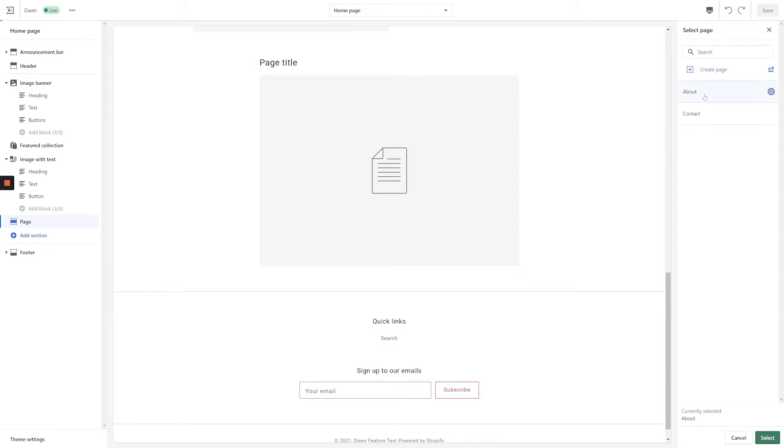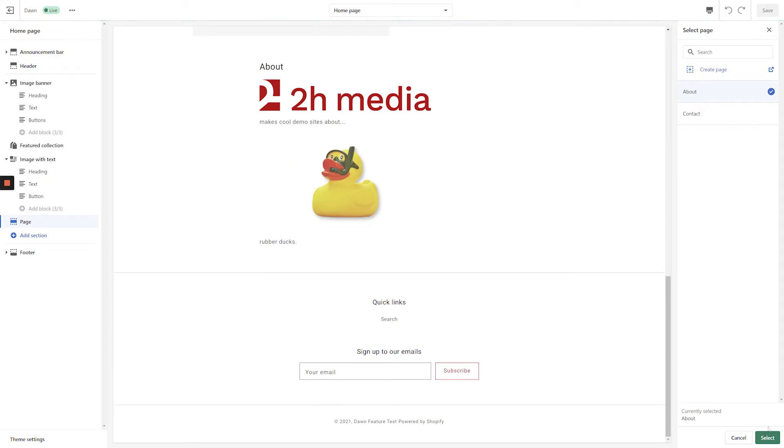Choose the desired page and click the Select button. You should see your chosen page appear in line within the Shopify Customizer.